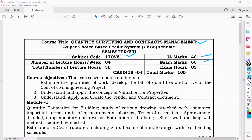Once you get to know about the subject, you will be able to estimate the quantities of work — what quantities are coming in the project. Once you are able to determine the quantities of work, you need to develop the bill of quantities.